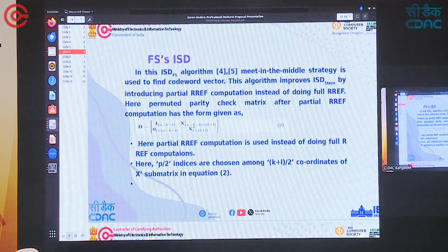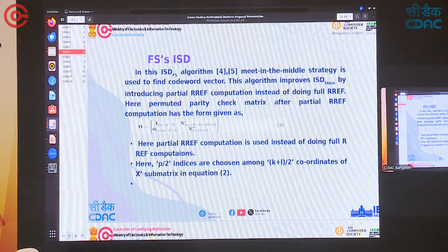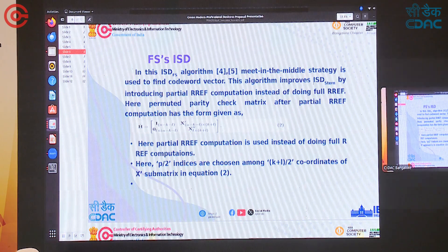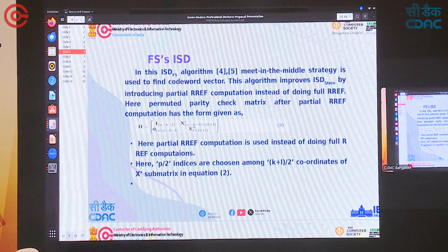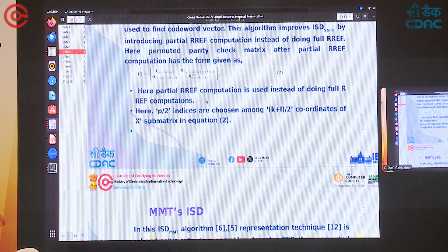In the ISD_FS algorithm, the meet-in-the-middle strategy is used to find the codeword vector. This algorithm improves ISD_Strans by introducing partial RRDF computation — instead of full RRDF, only partial RRDF of order (n−k−l) is performed. The permuted parity check matrix after partial RRDF computation has the form given in Equation 2. Here p/2 indices are chosen among (k+l), and L/2 positions are used accordingly.